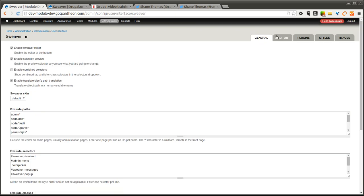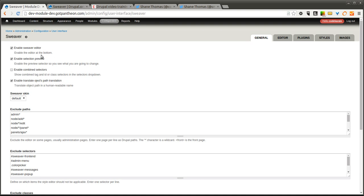There are two permissions. One is to configure all the settings and one is to actually use the front-end editor. The menu or the configuration pages are located in Configuration, User Interface, Sweever. This checkbox is the important one to make sure the editor is enabled.